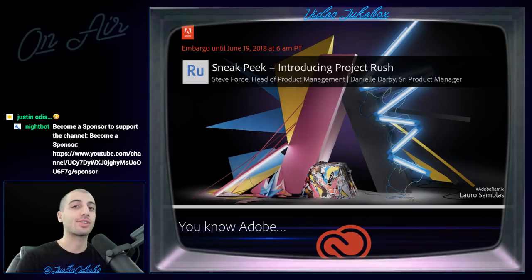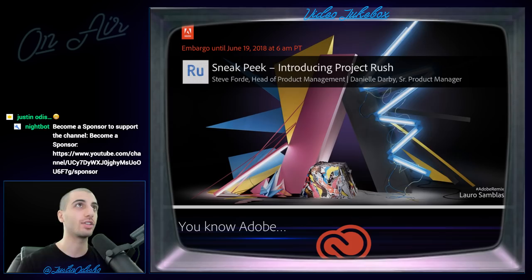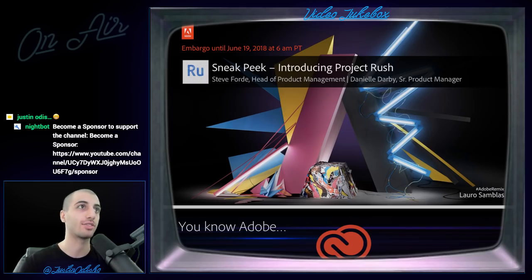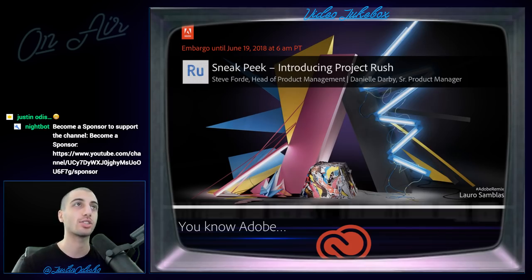Hi everyone, my name is Justin Odisho and in this live stream video I'm going to be going over the new Adobe app that's been announced called Project Rush.